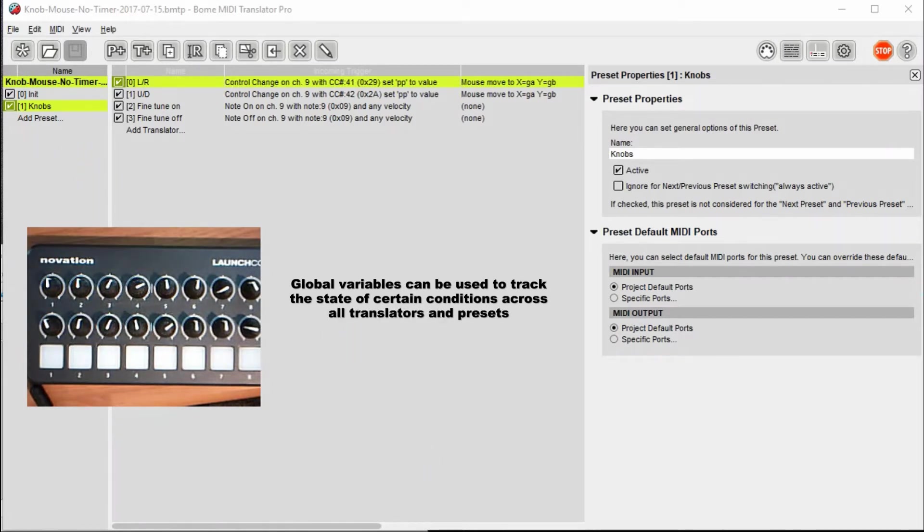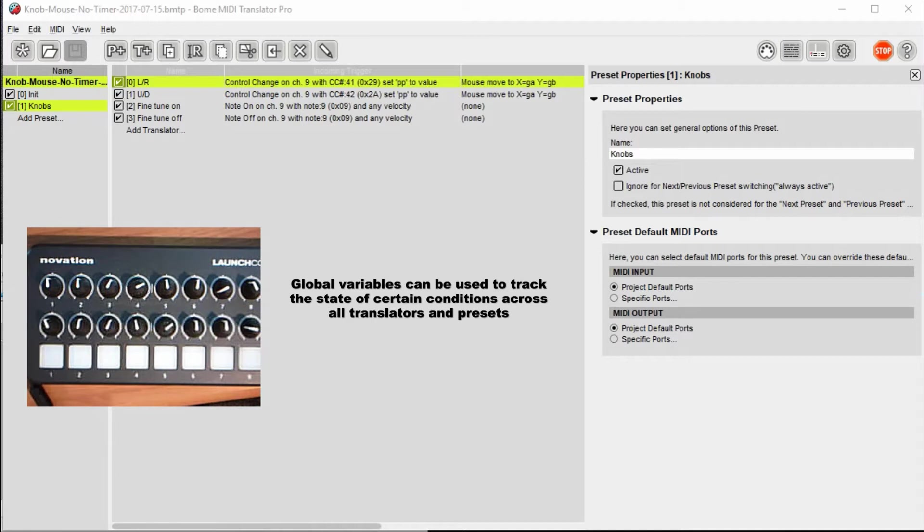Unlike the other videos, in order to save time, I'm not going to start the project from scratch, but I'm going to use the project that I've already built, and I'm going to go through each of the presets, each of the translators, and what they do one at a time.